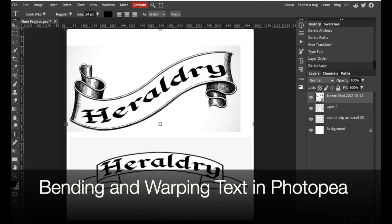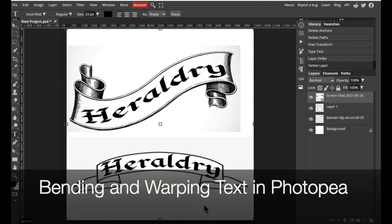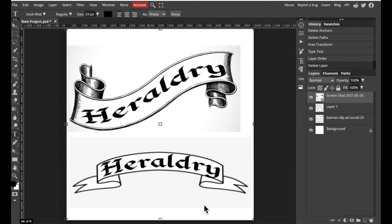Today I'm going to show you how to warp and bend text in Photopea. I'm going to show you two different ways to do this. One is pretty straightforward, the other one can be a little bit tricky, but we will begin with the easy way first.